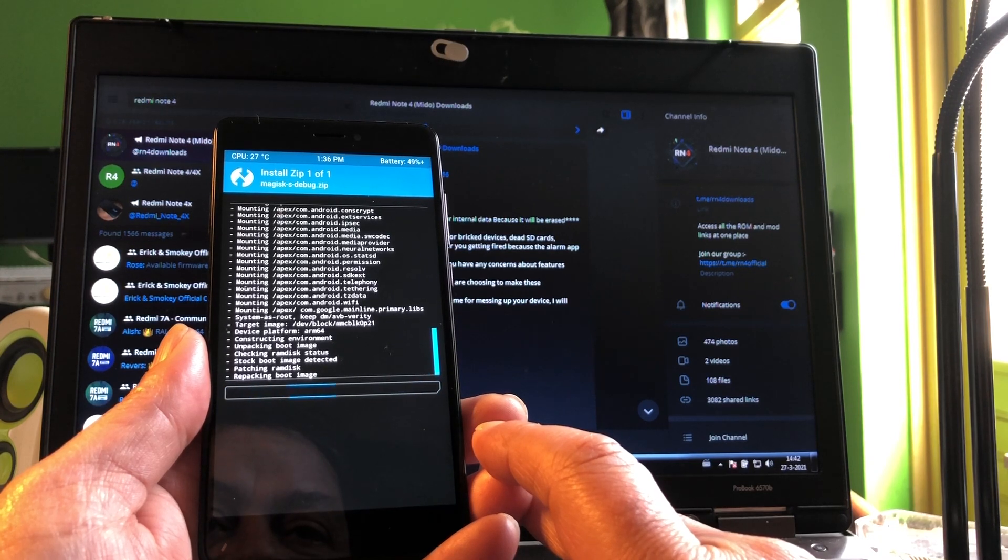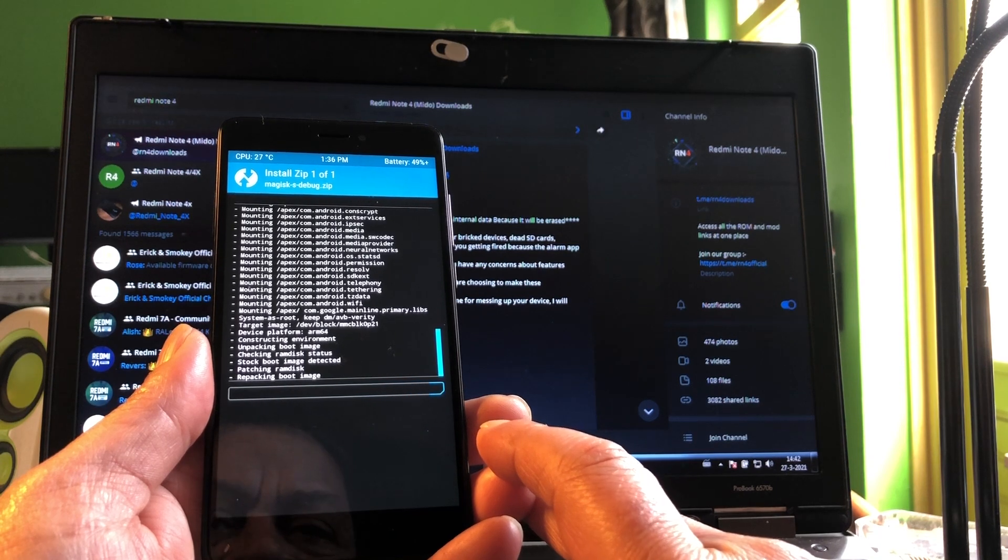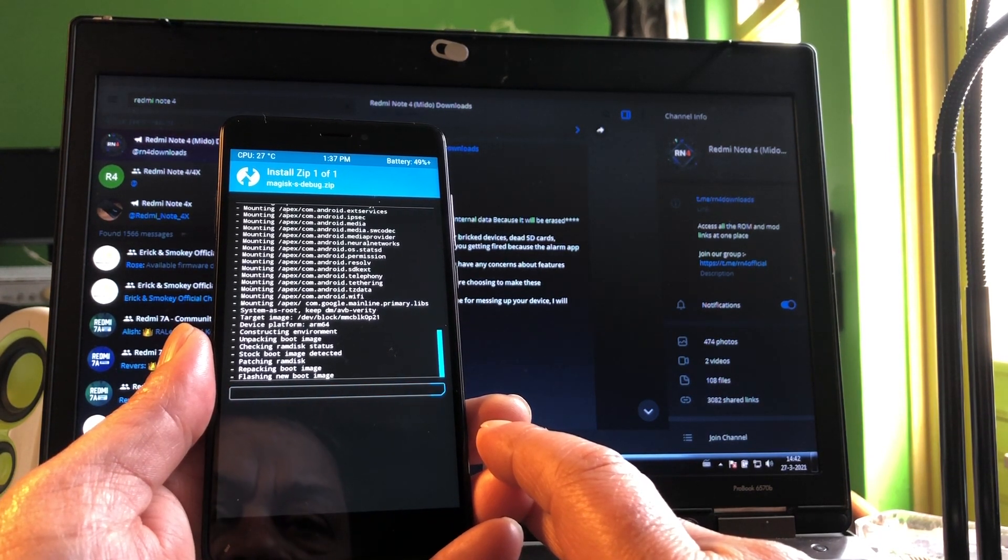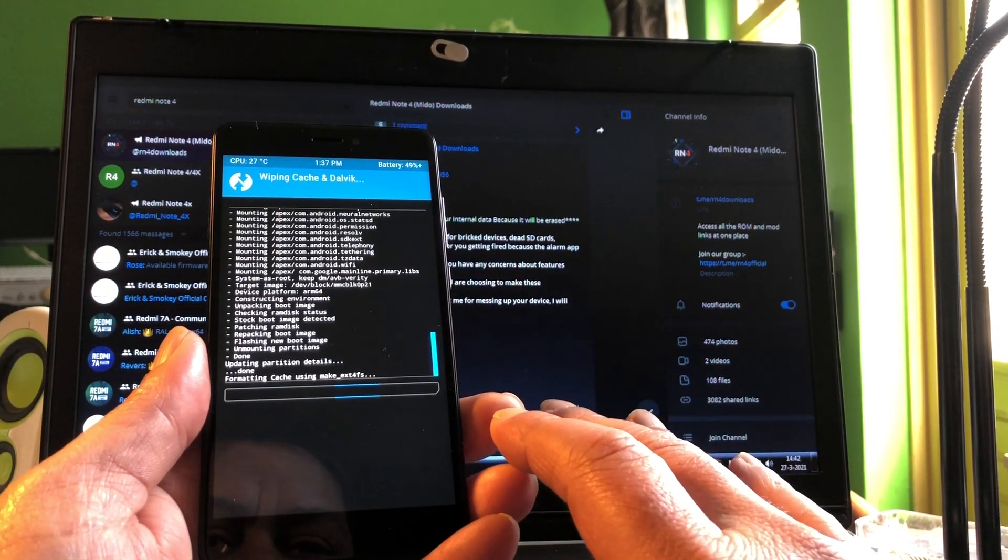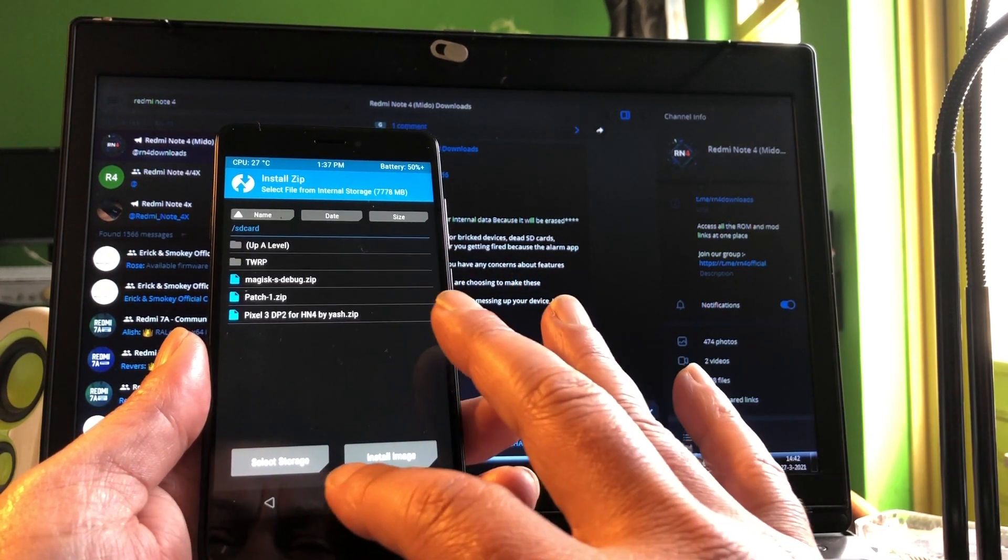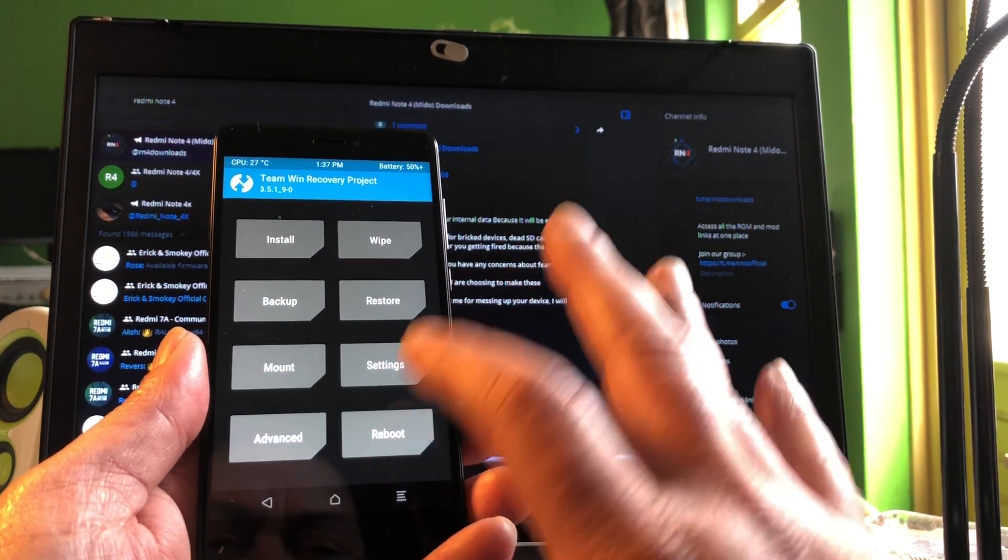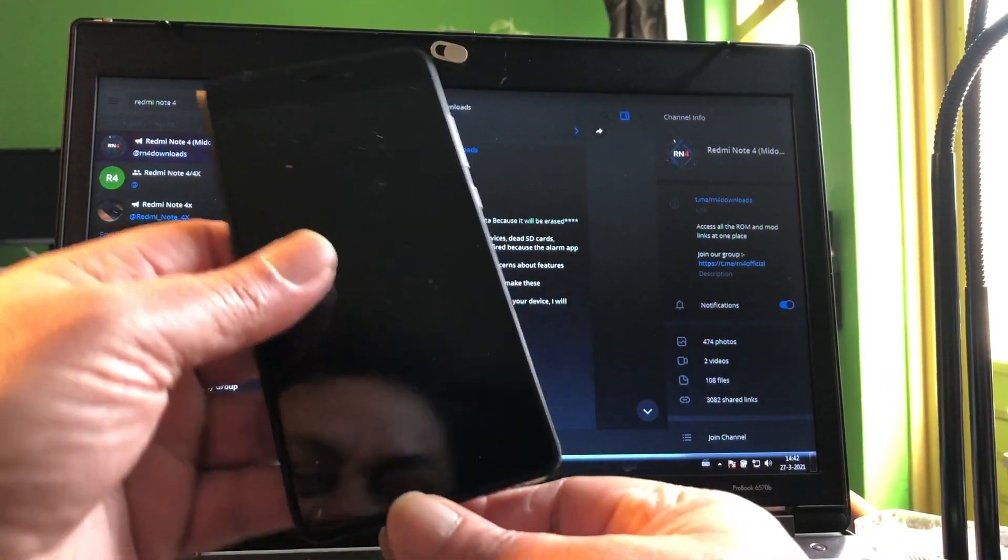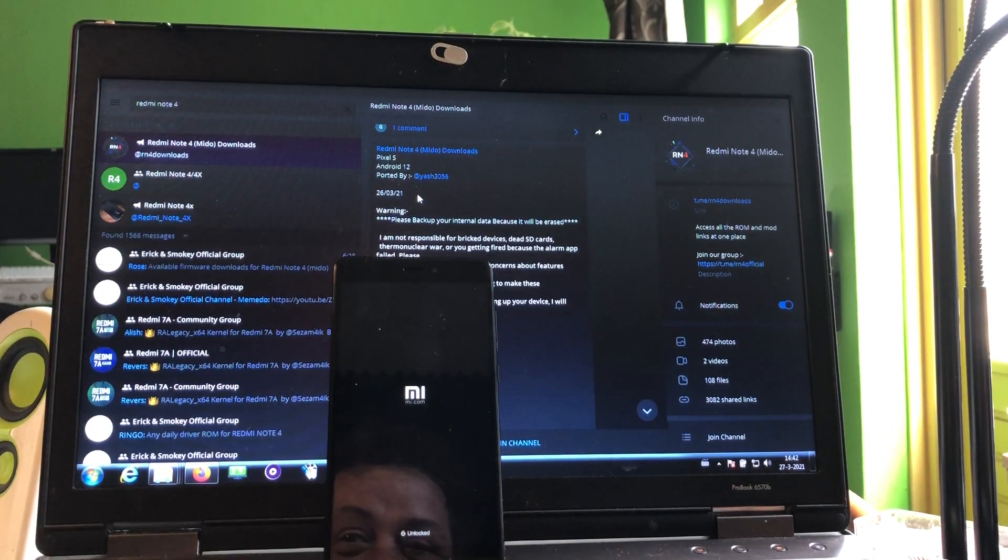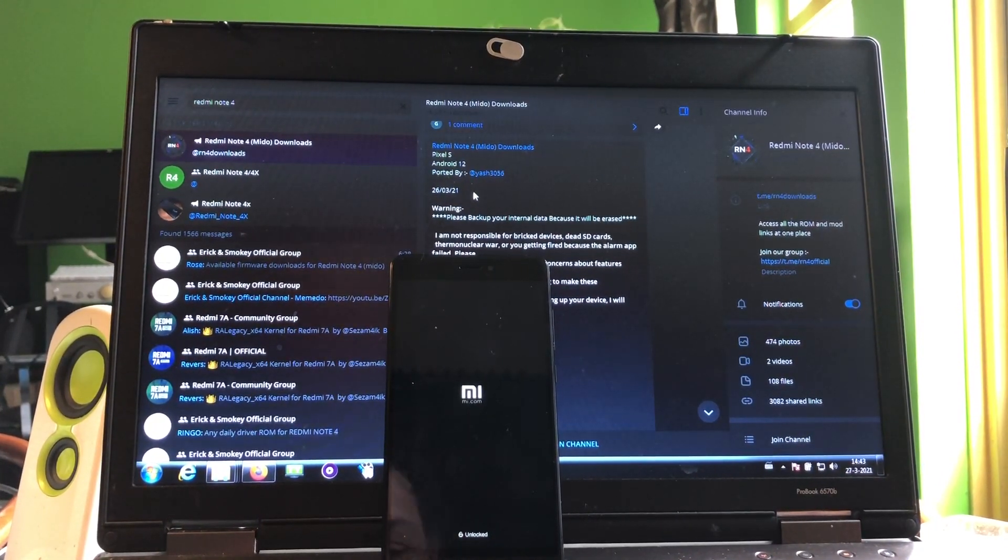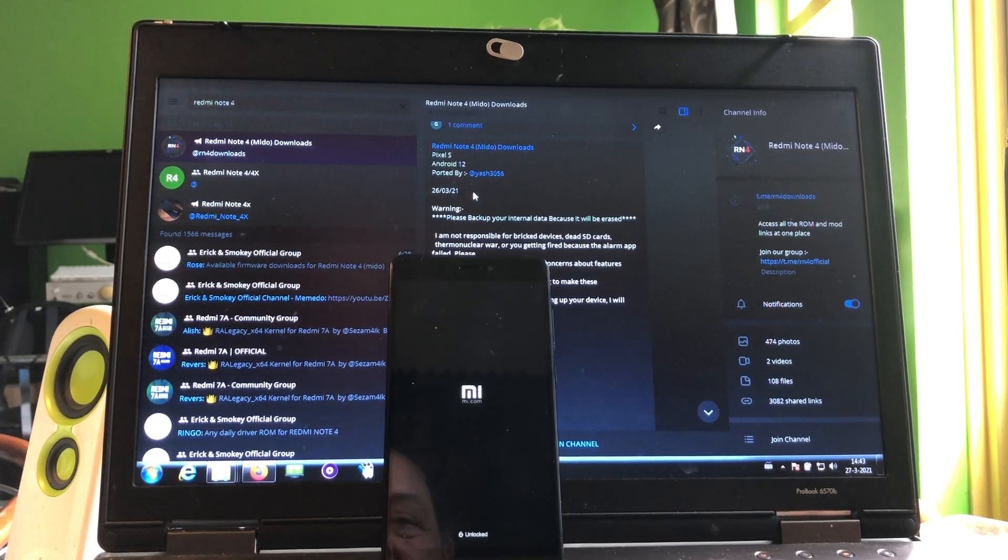That is so beautiful. Reboot to the system. Android 12 booting up with thanks to Yash. I hope I pronounce it good, Yash.